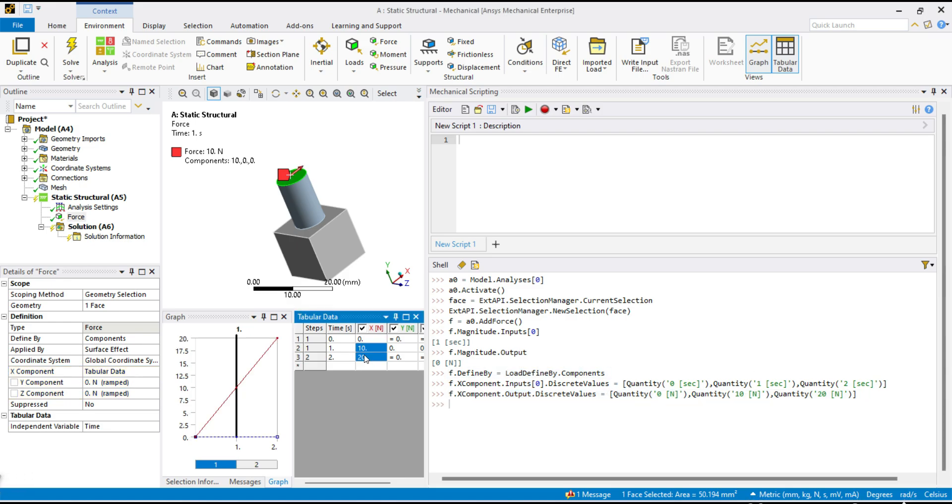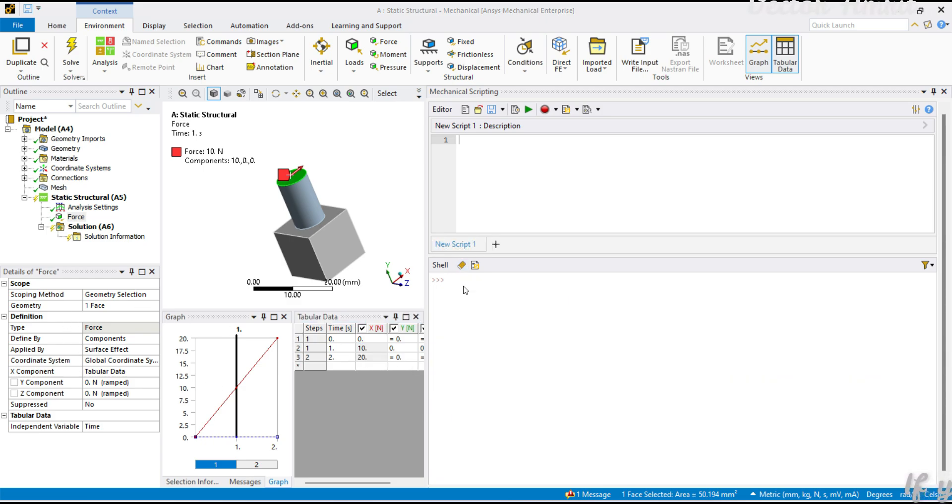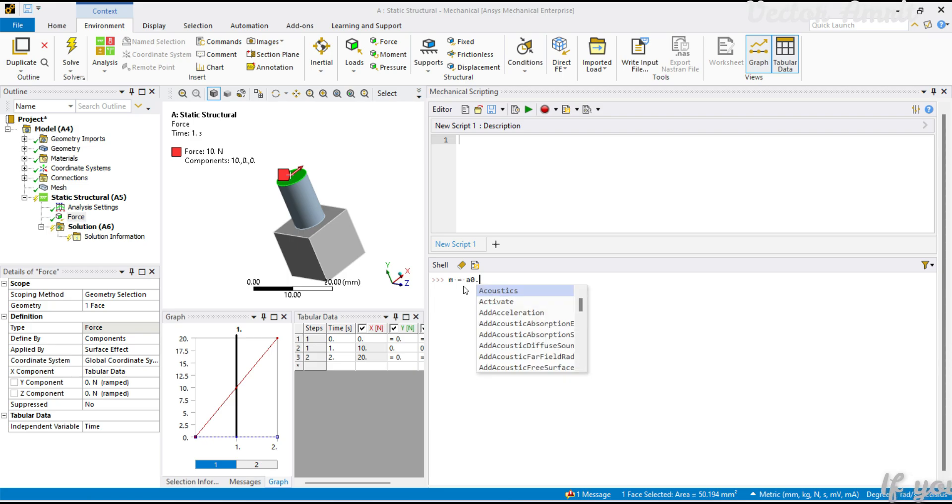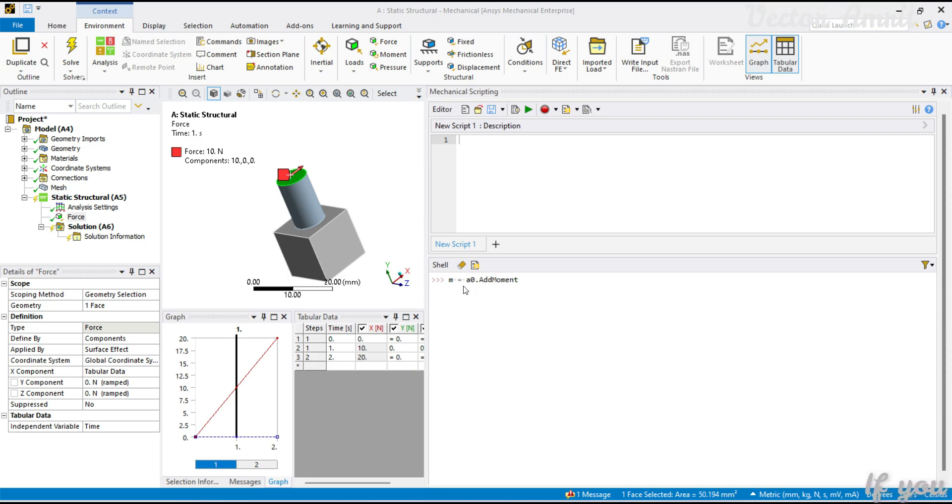You will see this has been assigned. Similarly you can do for Y component and Z component. There is no rotation XYZ here, so let's create a moment. It will be a0.add moment.